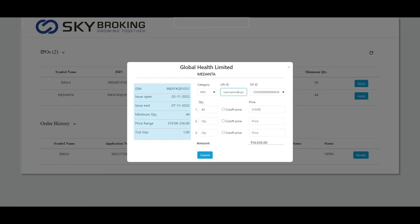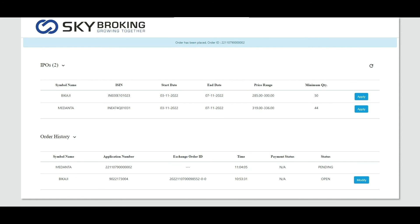In that, enter your UPI ID, the cutoff price, and the DPI. After entering the details, click submit. After that, on top of the screen it will be shown as order has been placed.